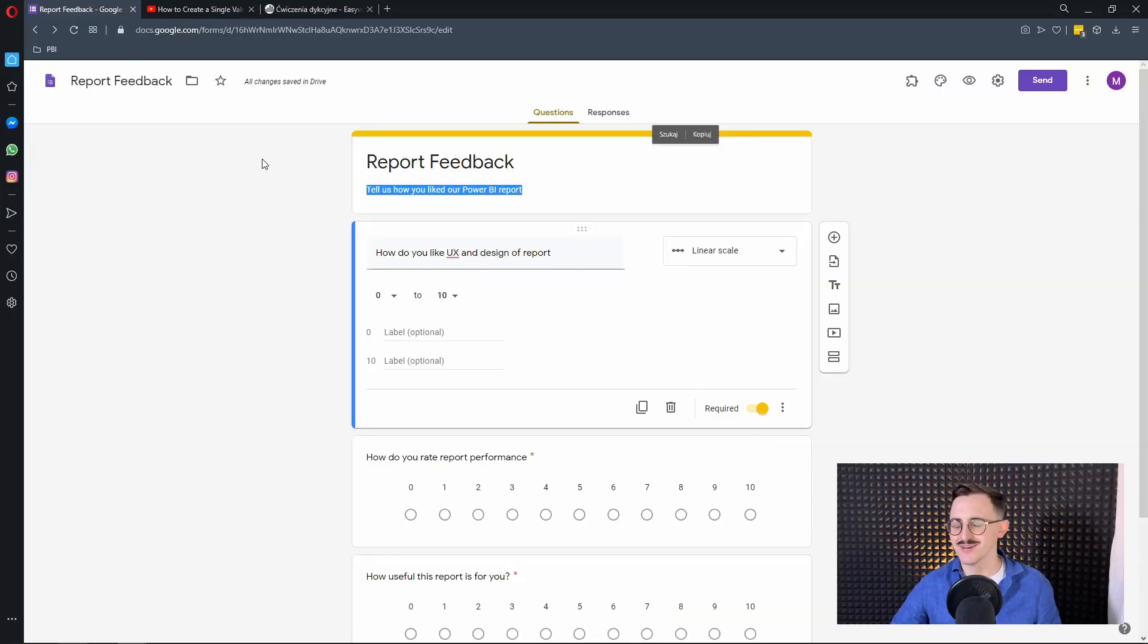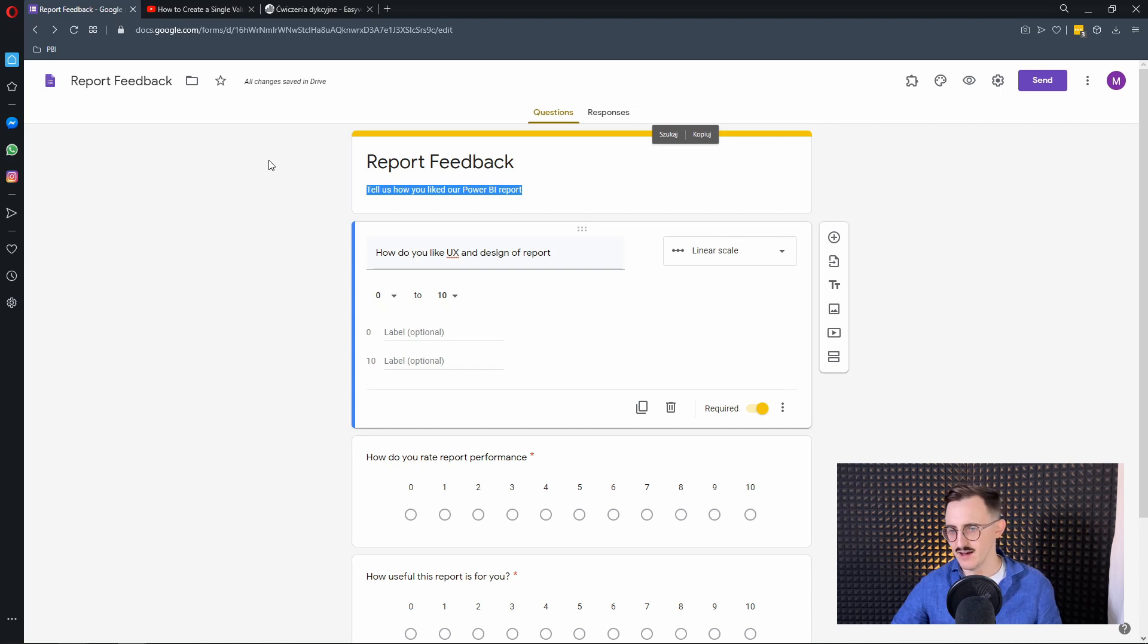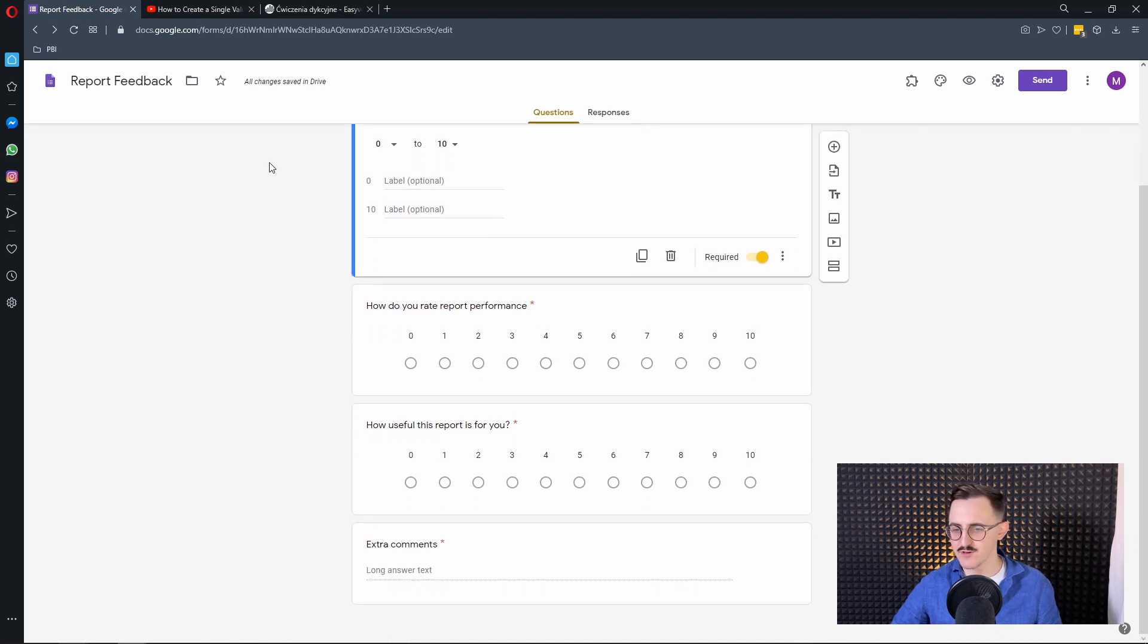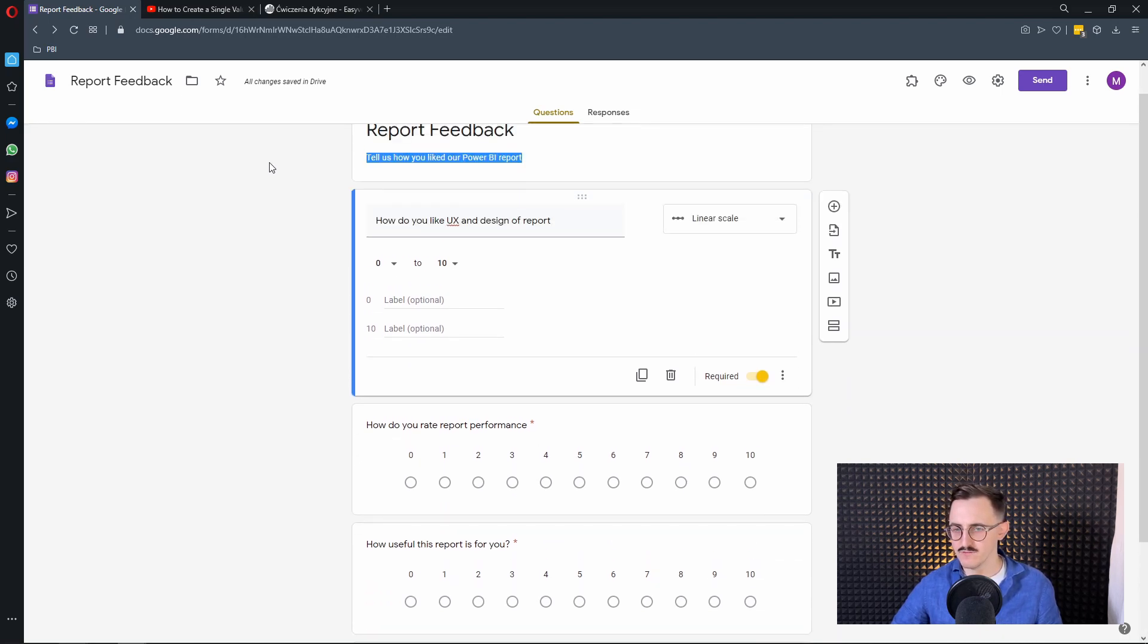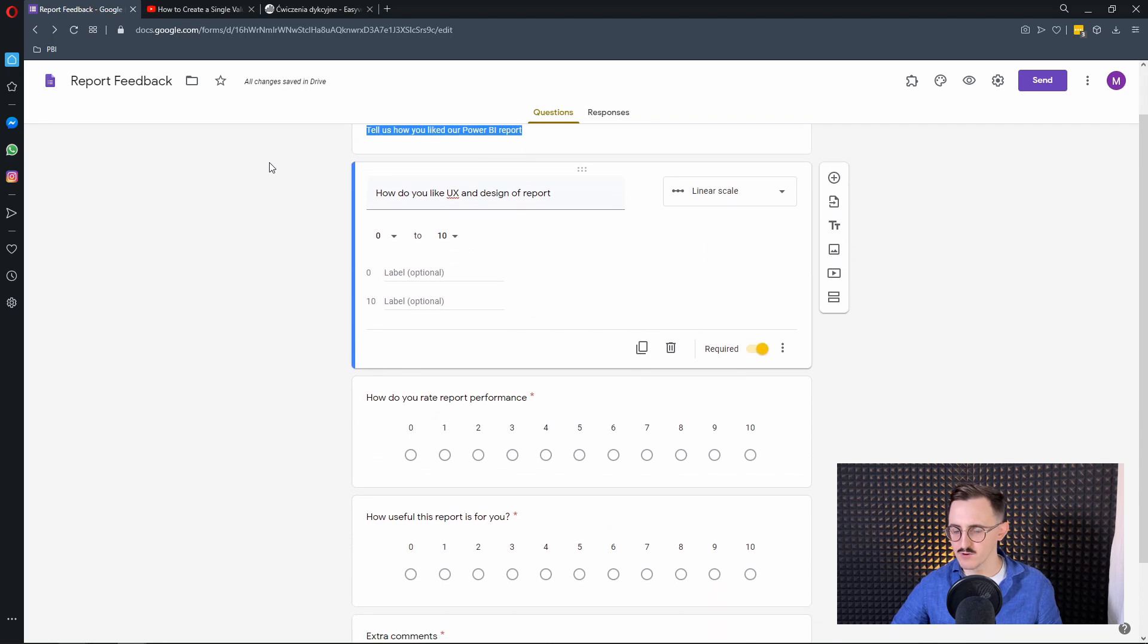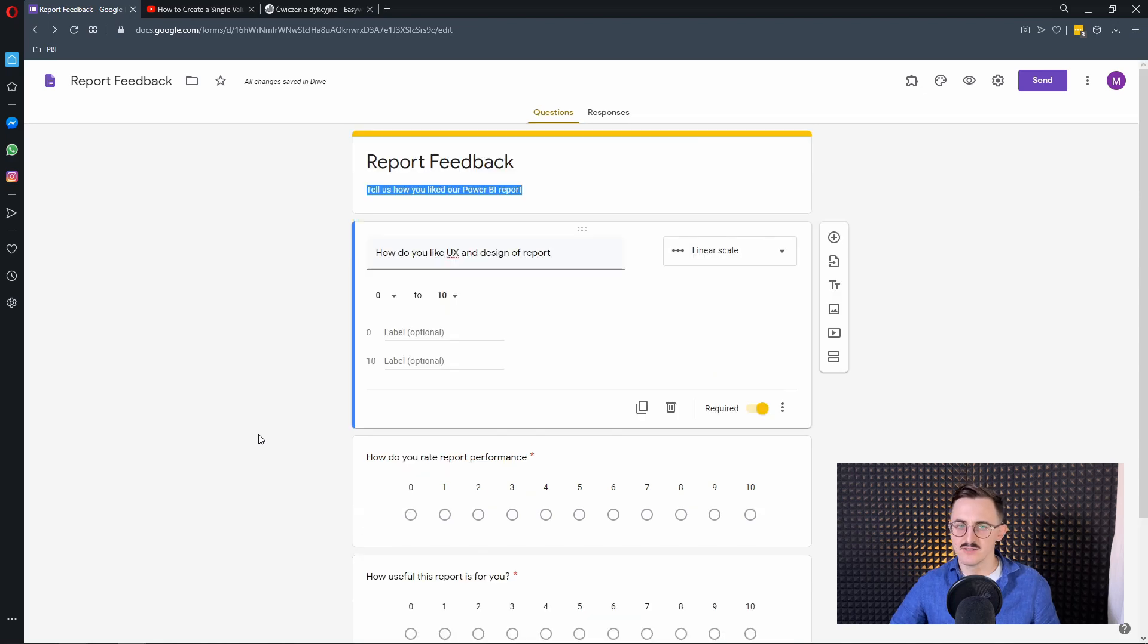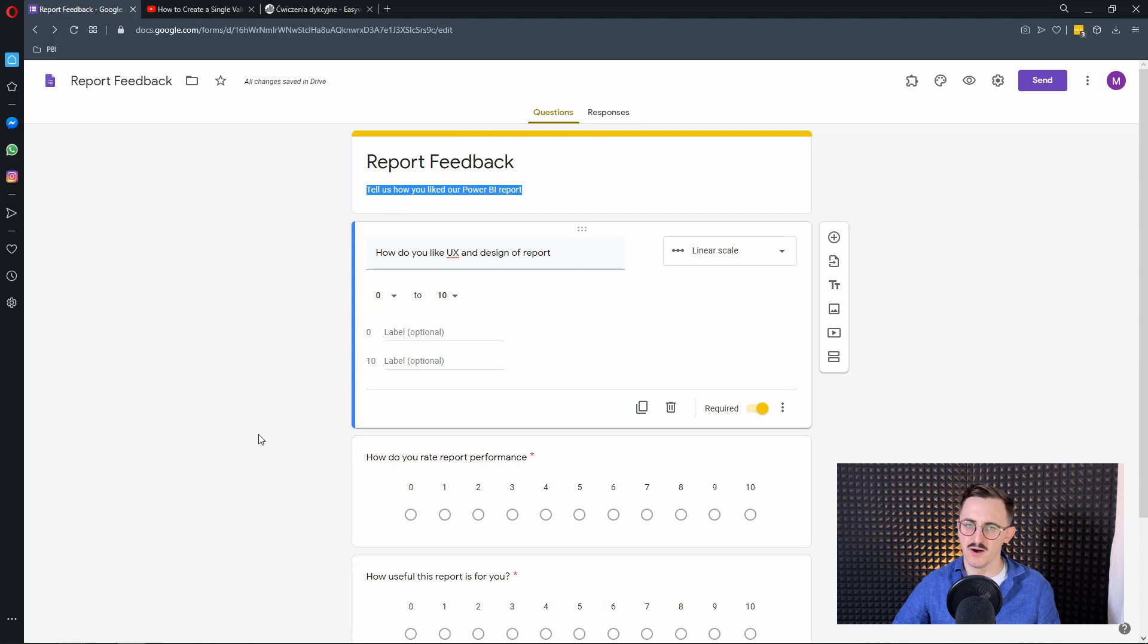Alright, so let's jump to my Google Forms. Previously I have created a very short form with three questions with a scale from 0 to 10 and some feedback comment field. So the question is how we can pass values from Power BI to Google Forms. Let's check it out.